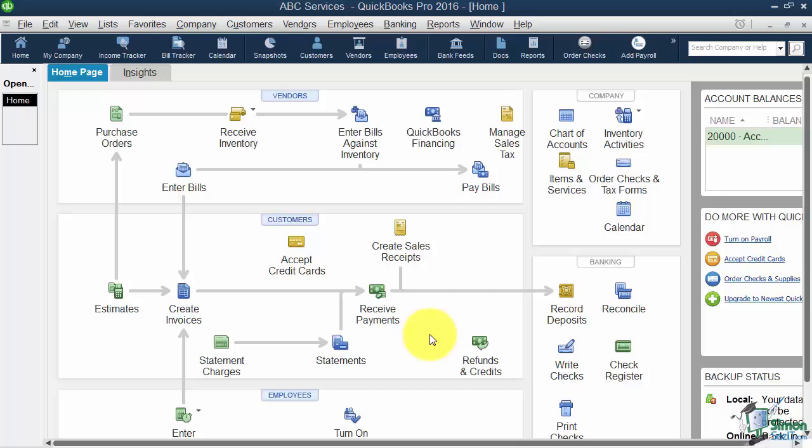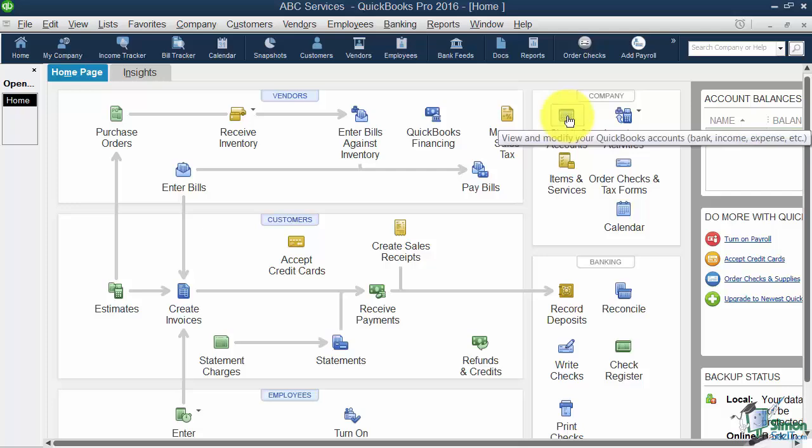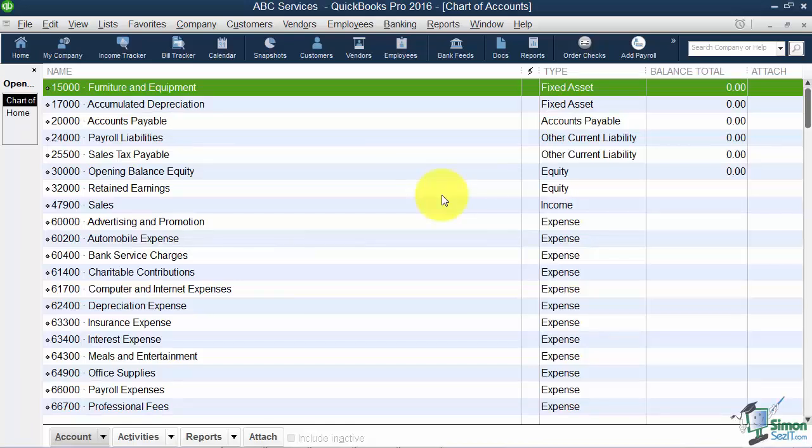Here's how you get to the chart of accounts. It's right here on your home screen, so don't forget where this is. I'm going to go ahead and click on that. If you remember when we went through the Easy Step interview, it asked us a lot of different questions. Based on how you answered the questions, it was going to create a generic chart of accounts for you, and this is what it came up with.